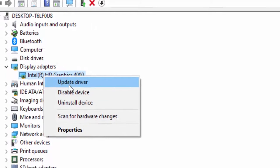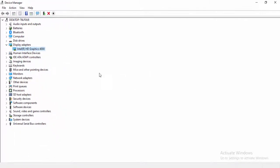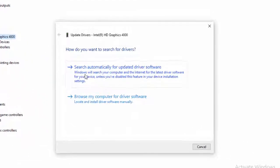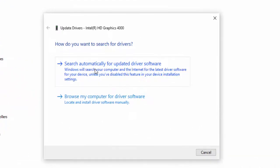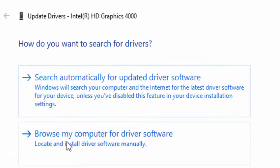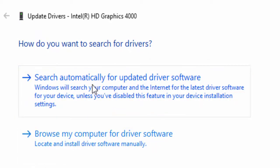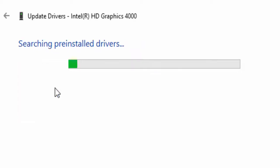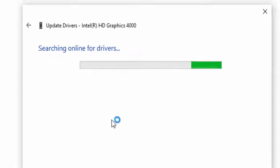You'll see two options: search automatically for driver software, or browse my computer for driver software. Select the first option and wait for the driver to update.